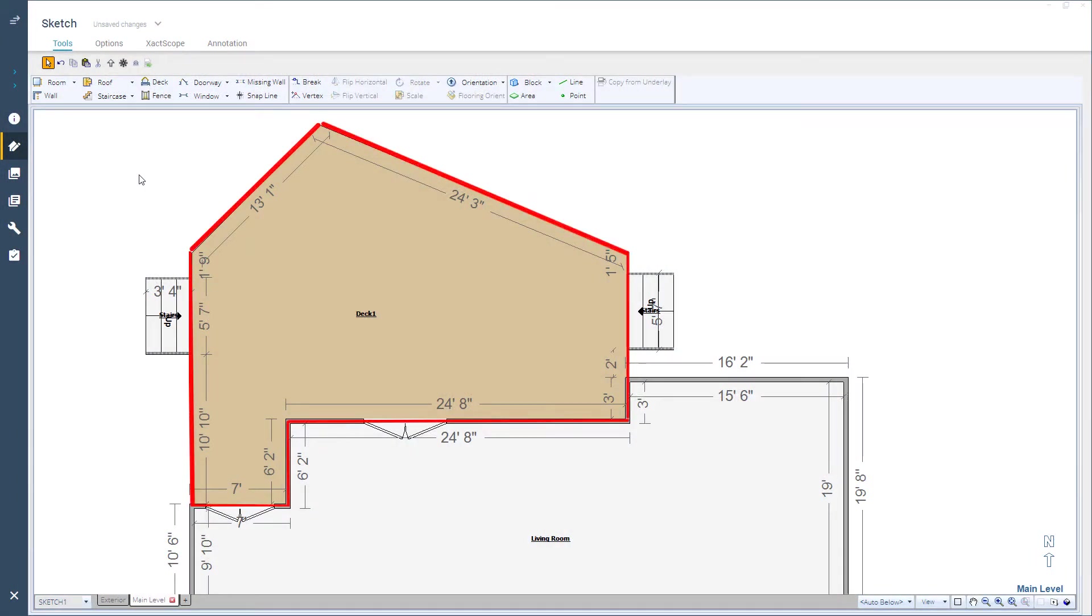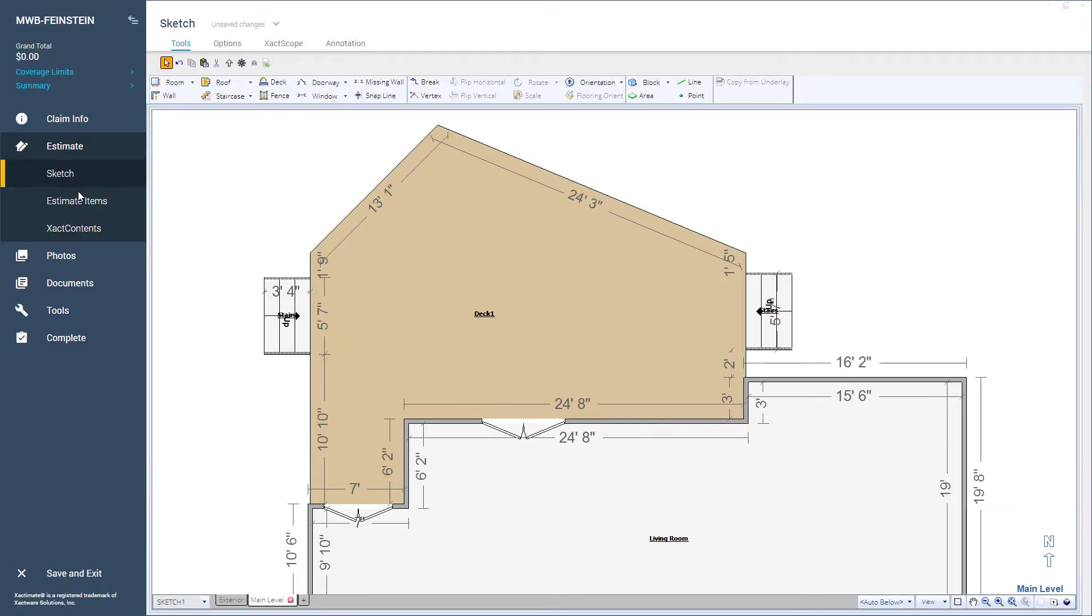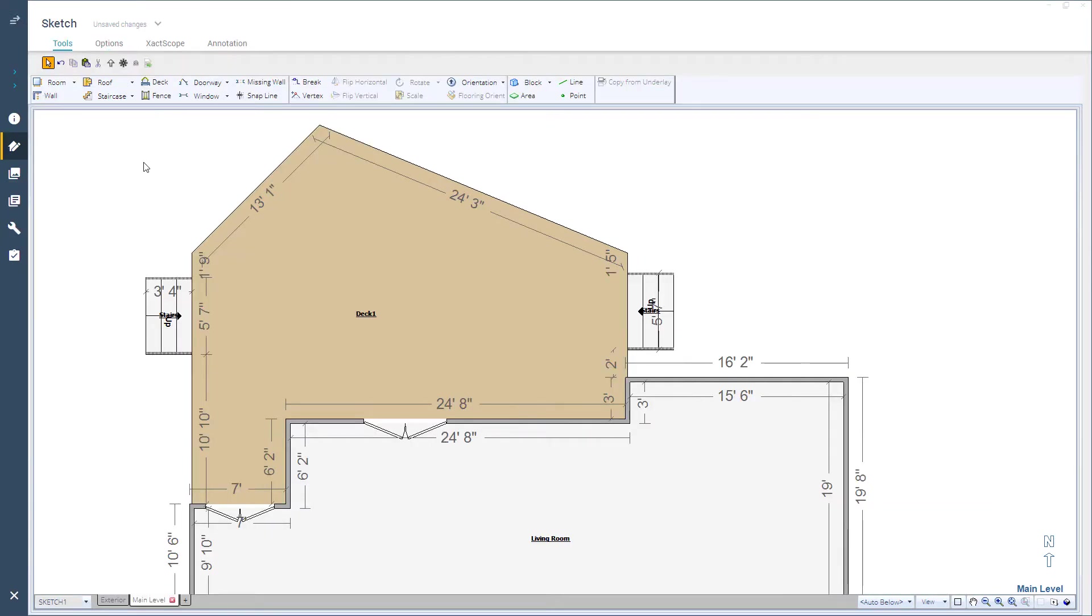In this sketch I already have the shape of the deck that is being replaced and have added the stairs that are needed to access the deck as well. Now I need to add railings. I could add line items for the railing materials manually in the estimate items tab, however why not let Xactimate do most of the work for you right here in sketch.